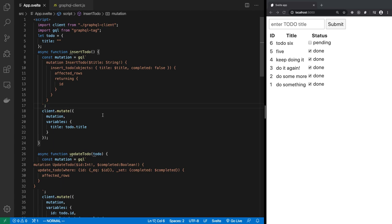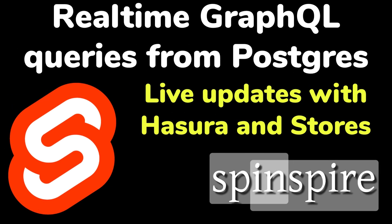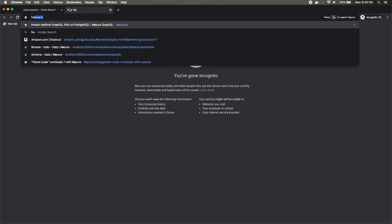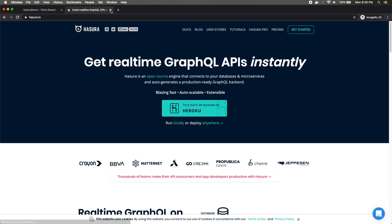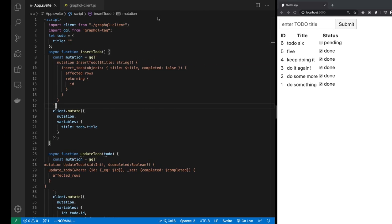You can get more information about Hasura by going to hasura.io. The Docker container gives you both a GraphQL frontend (GraphQL server) as well as Postgres. And that is how we create Svelte apps that update in real-time.